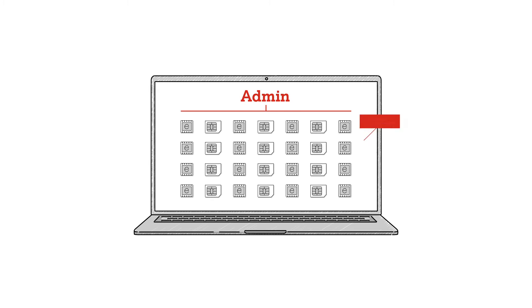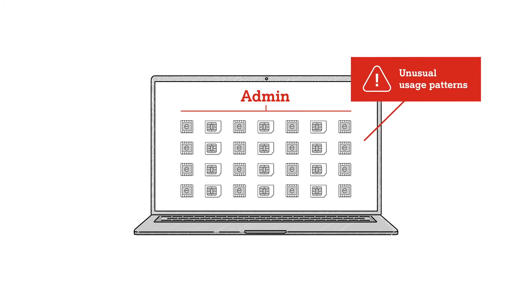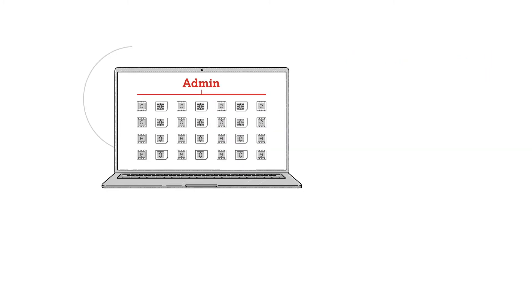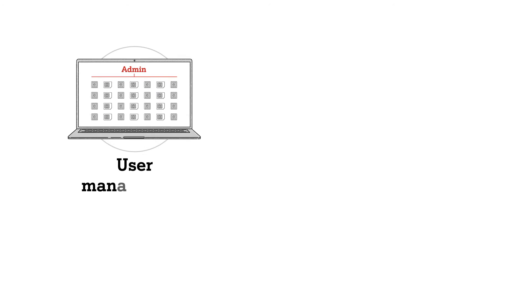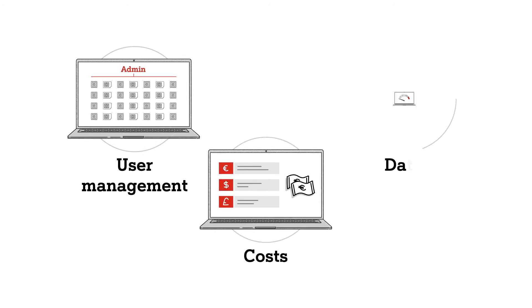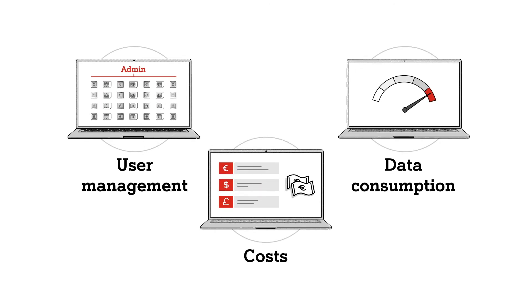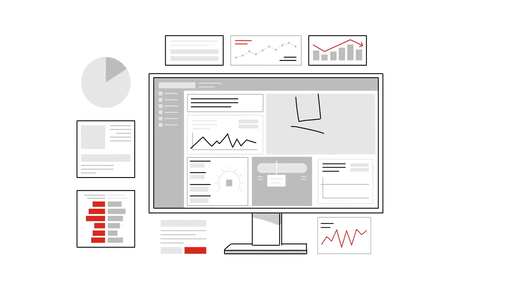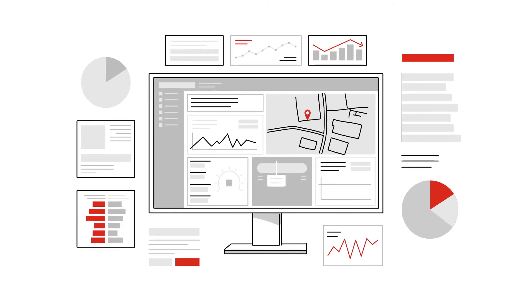For example, you can be notified of unusual usage behavior, manage your users and keep an eye on costs and data consumption. You have your own devices under control via your own A1 Digital IoT platform.